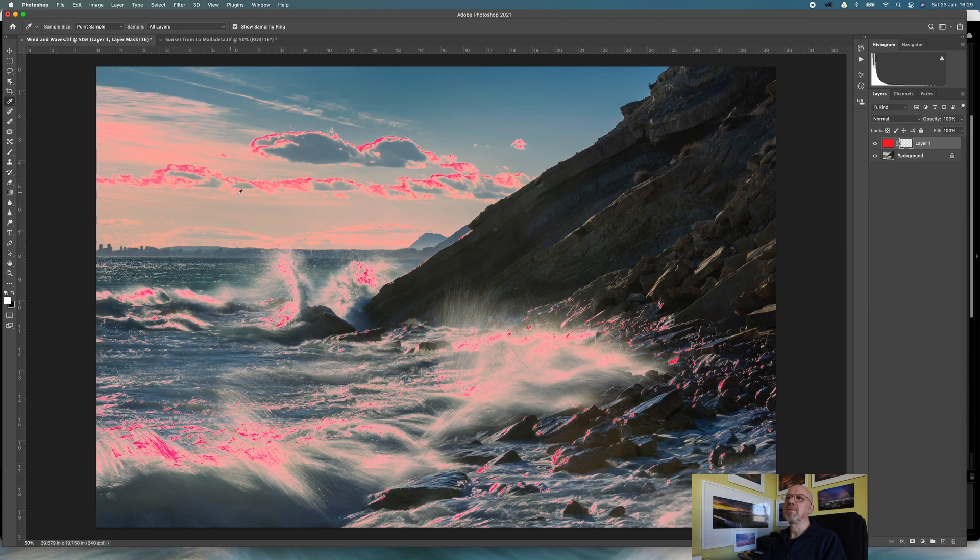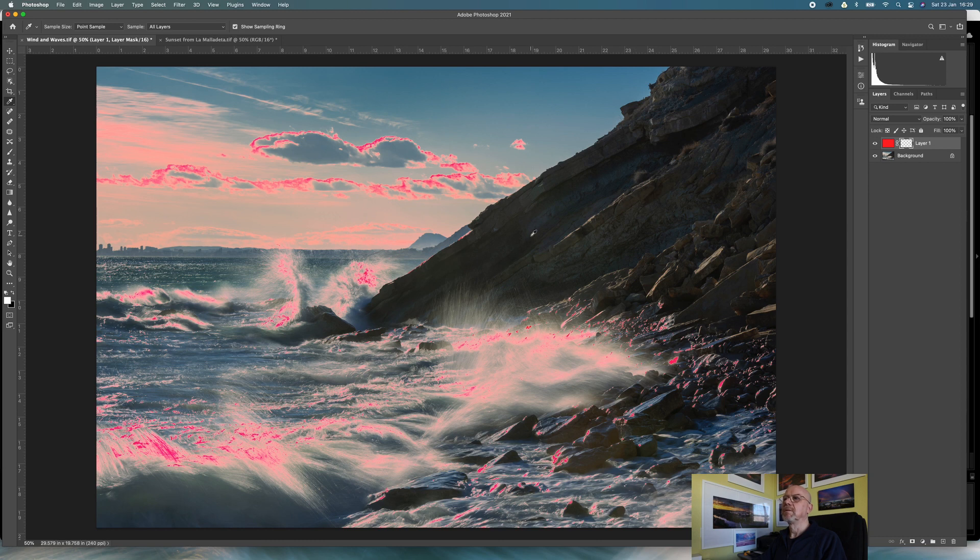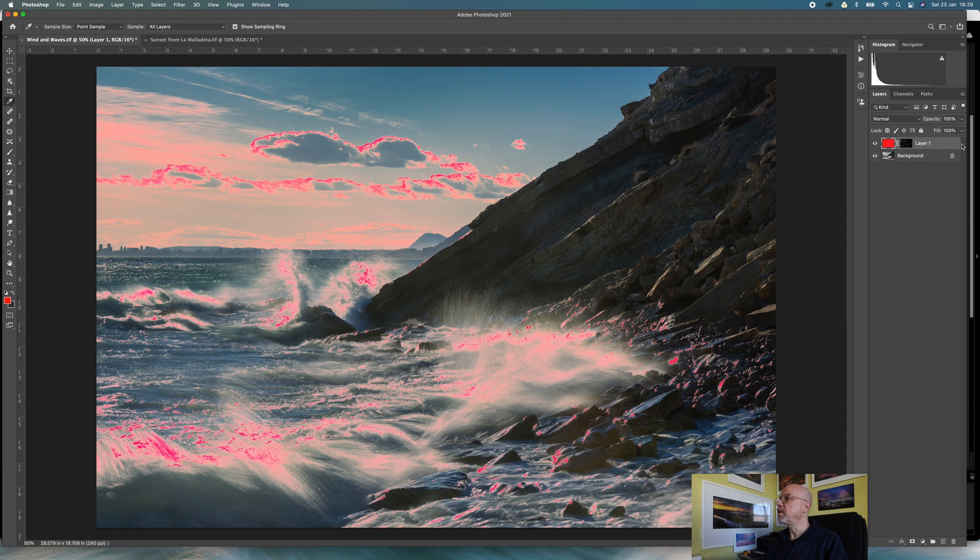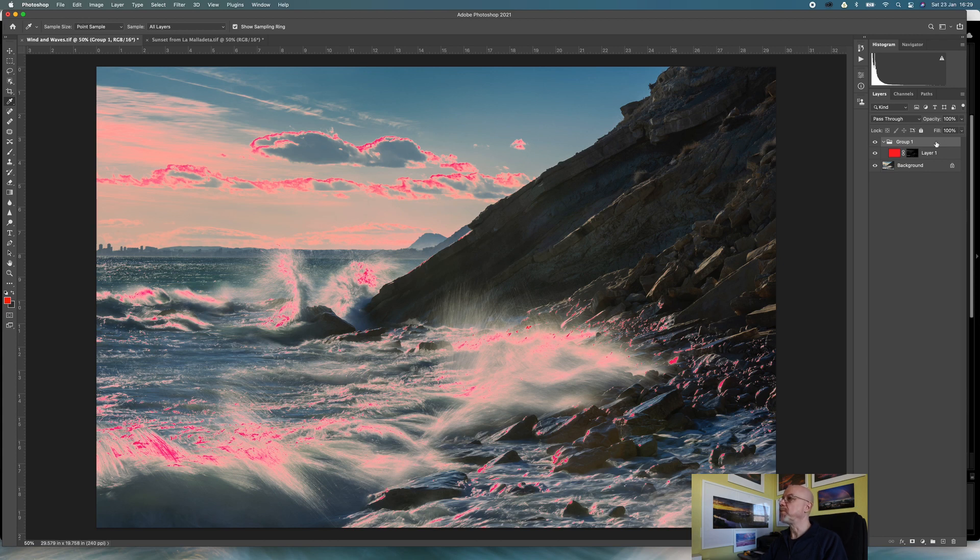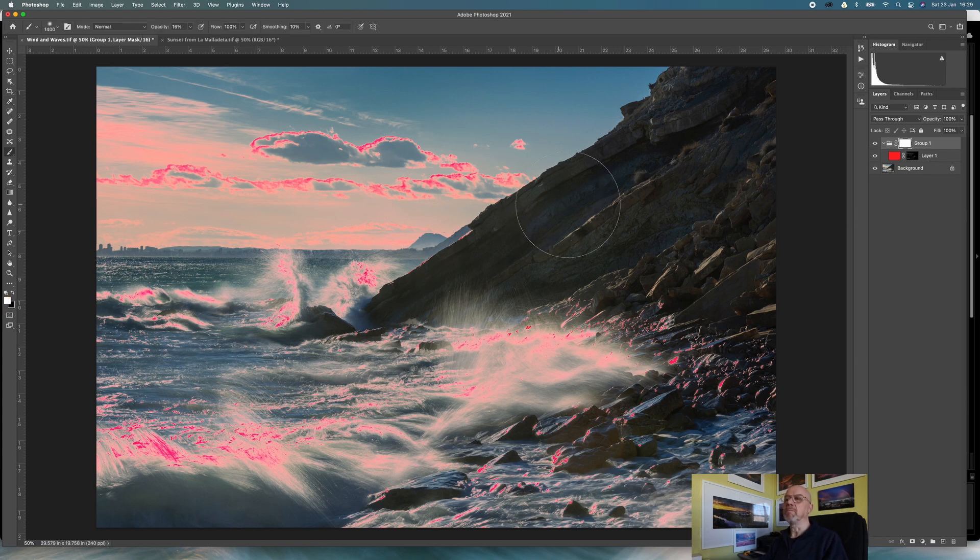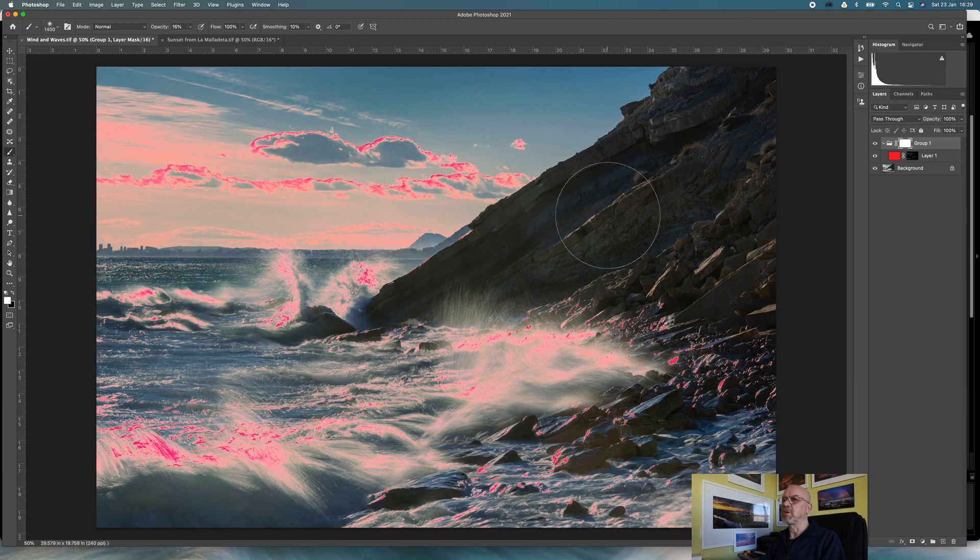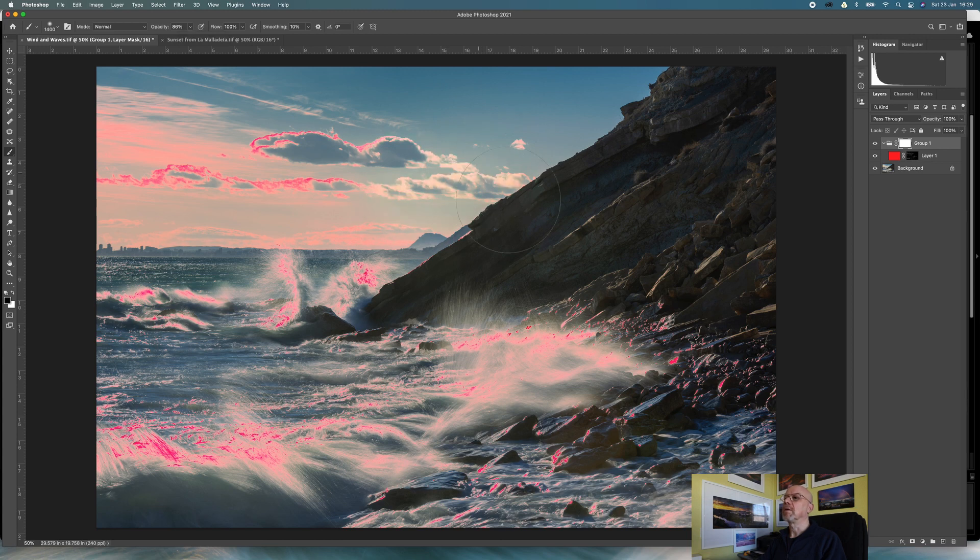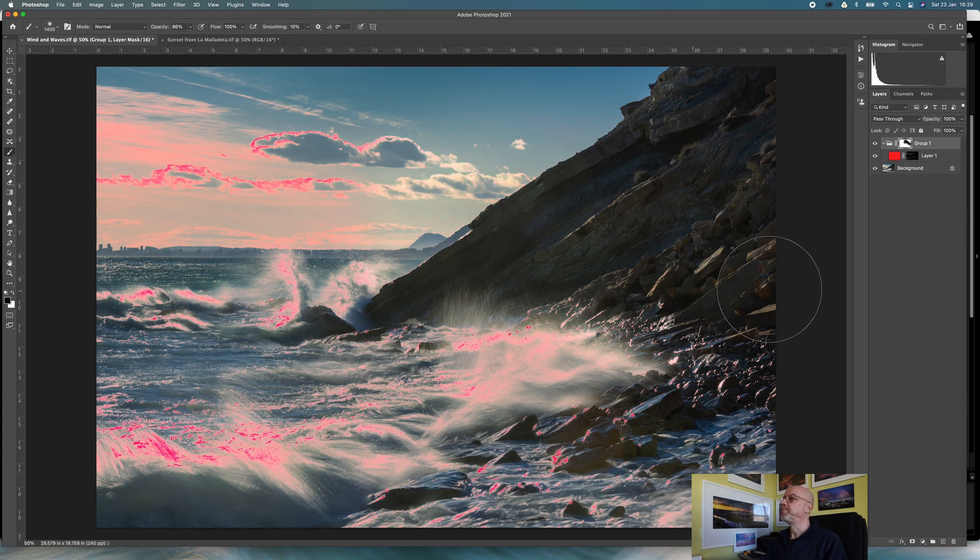Of course, if I want to refine it even further, what I can do is take that layer, hit command G or ctrl G to create a group, put another layer mask on, and then I can just take a brush, maybe like a black brush, and I can paint out any areas that I don't want.